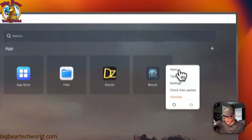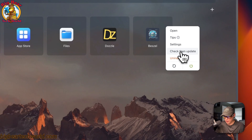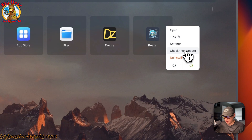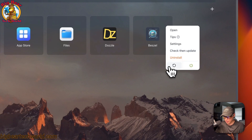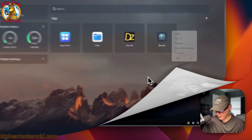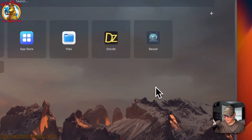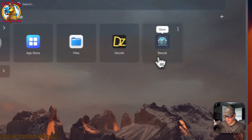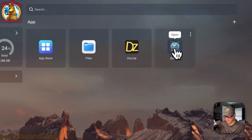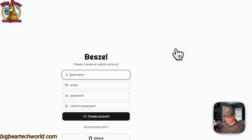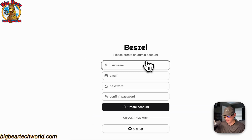You can check for updates from BigBearCasaOS by clicking here. You can also uninstall, restart, and power off or on. Now I'm going to go to Bezel and create an admin account.